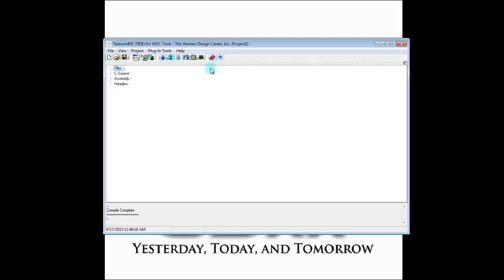For more detailed information on the functionality of TIDE and its operations, please see the TIDE User Guide.